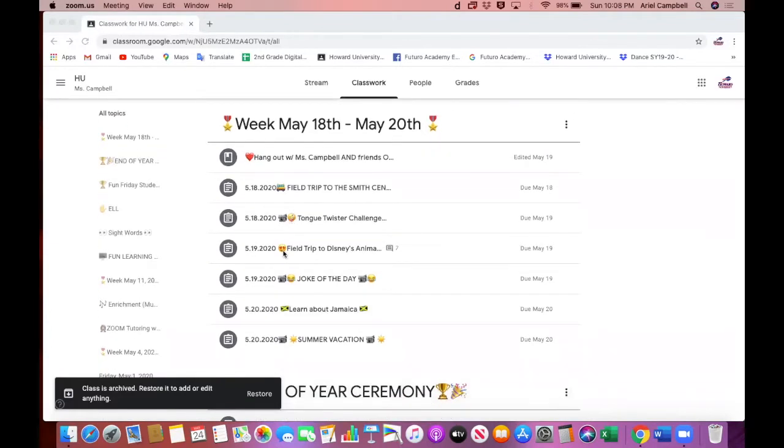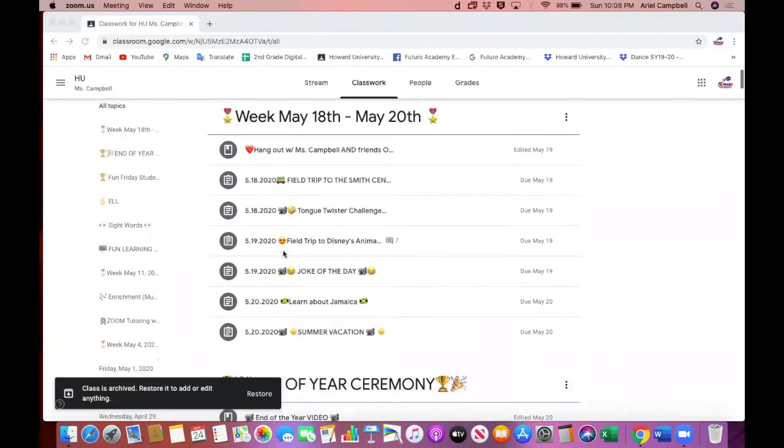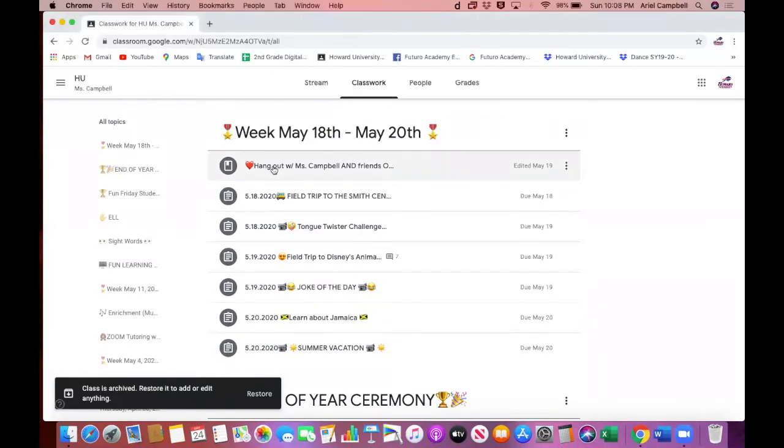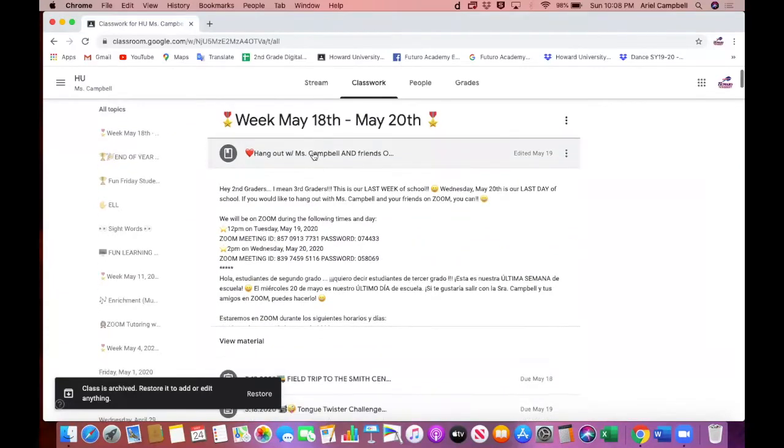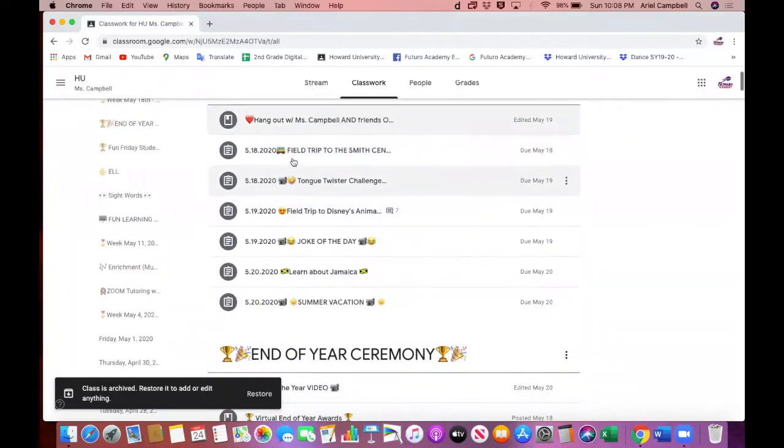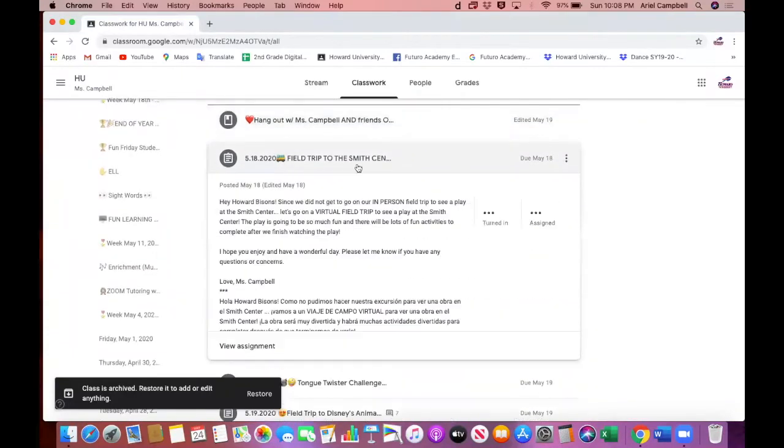The reason I did that was because I was trying to help my students figure out things and have some fun in Google Classroom. It gets a little boring just doing work, so you'll see that I have hearts, hangout with Miss Campbell and your friends on Zoom, a field trip to the Smith Center.